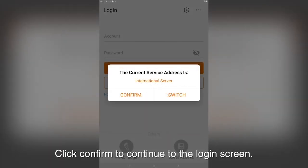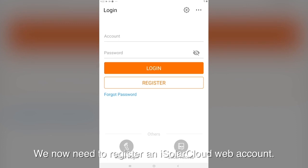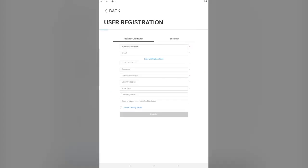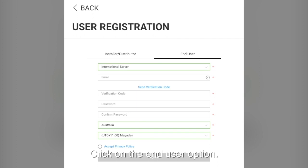Click confirm to continue to the login screen. We now need to register an iSolarCloud web account. Click on register. Click on the end user option.